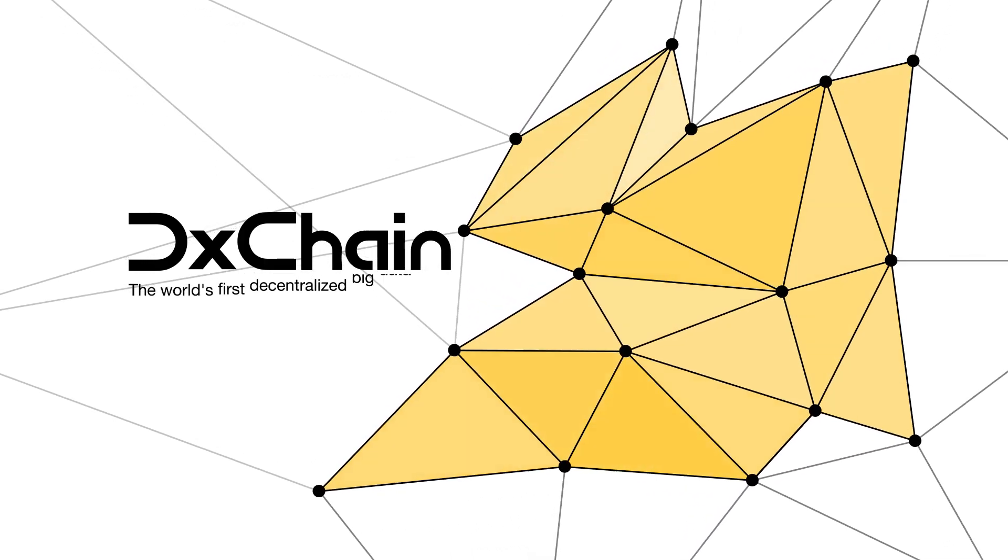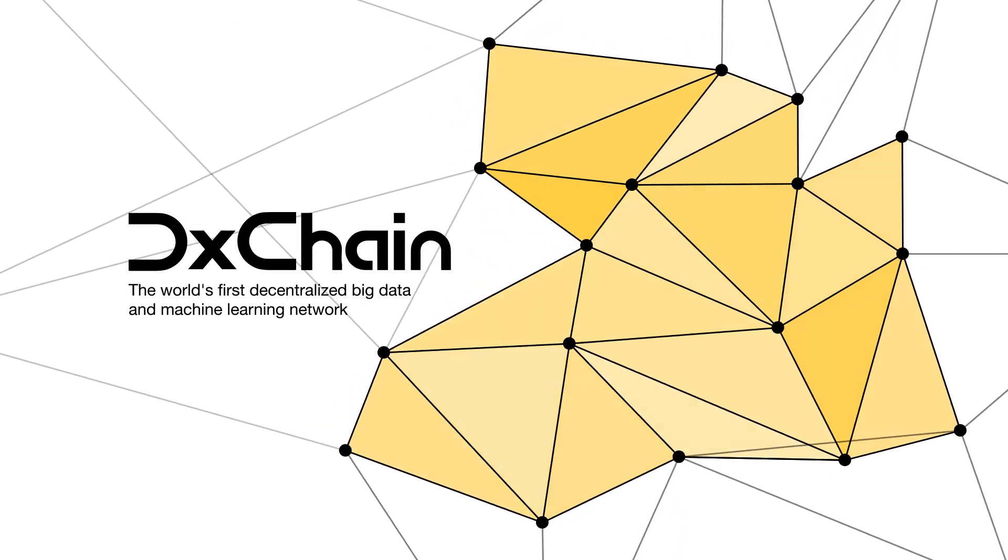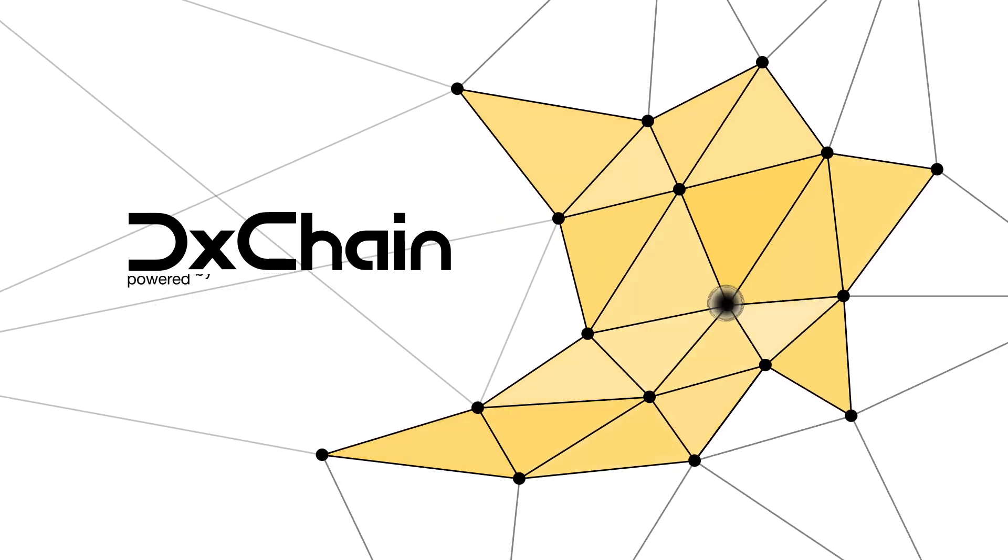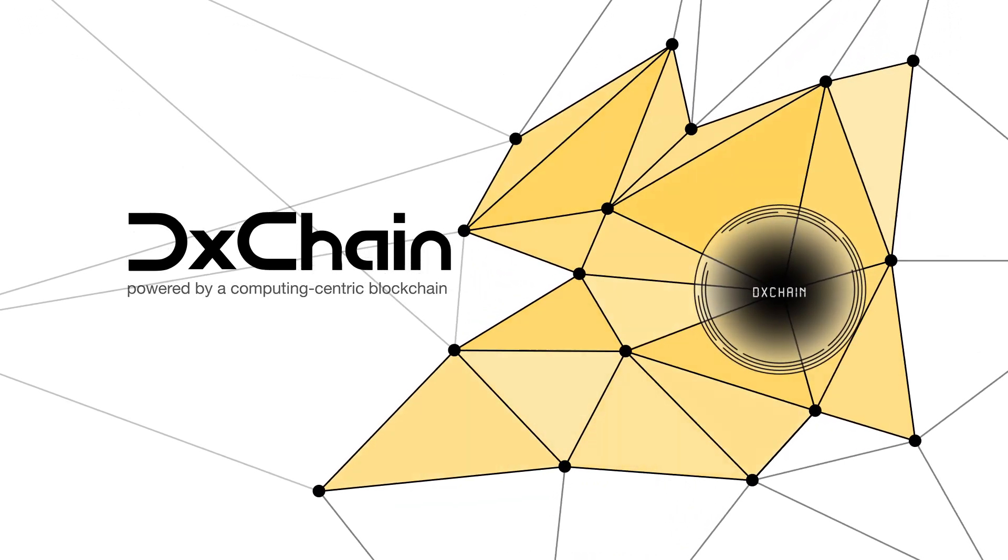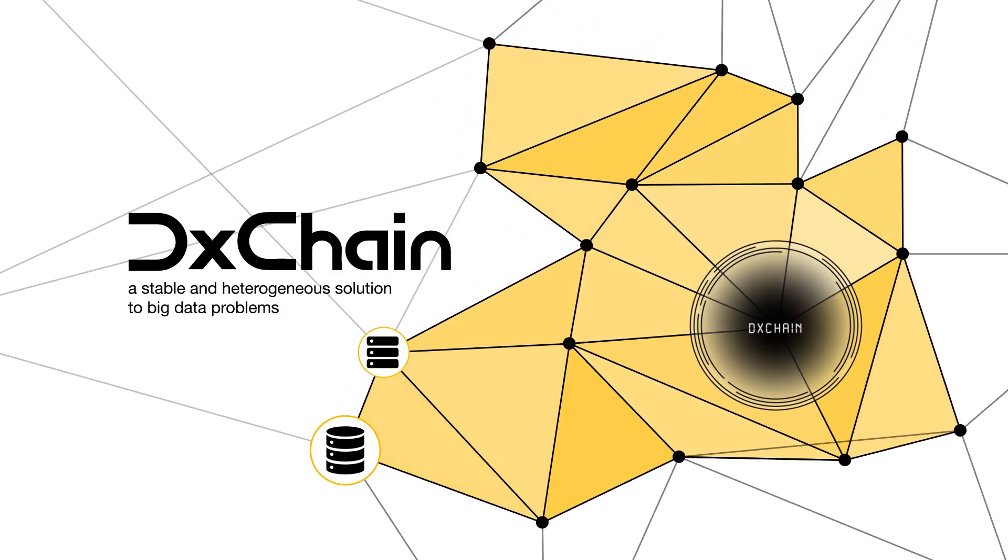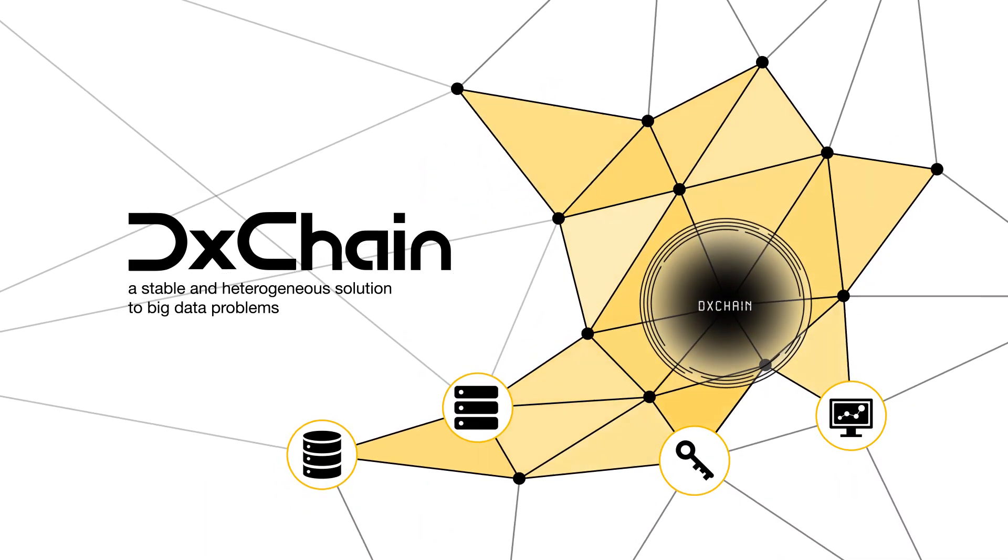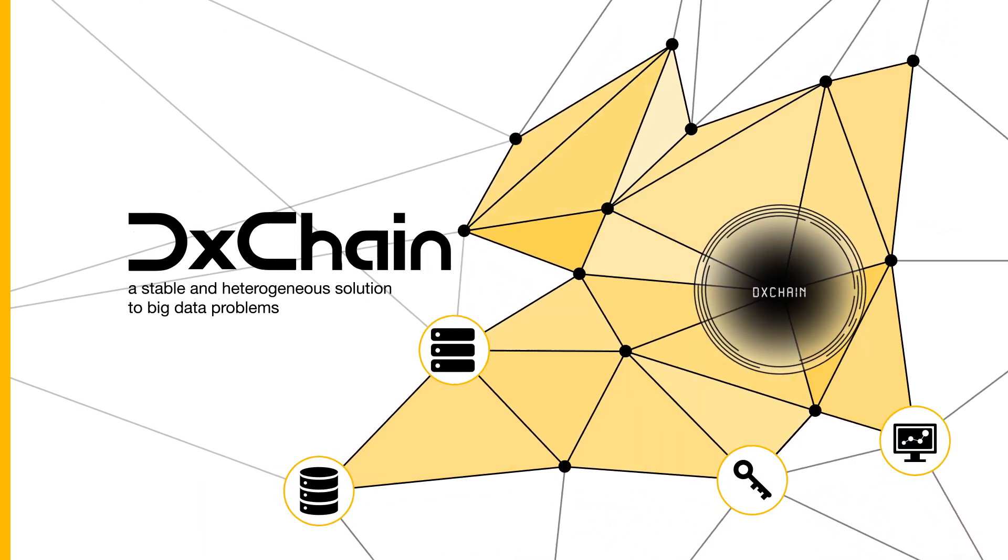DeChain, the world's first decentralized big data and machine learning network, powered by a computing-centric blockchain, is committed to building a stable and heterogeneous solution for distributed data storage and computation.